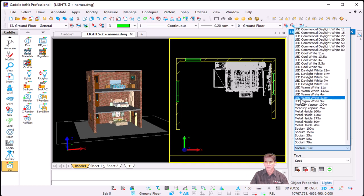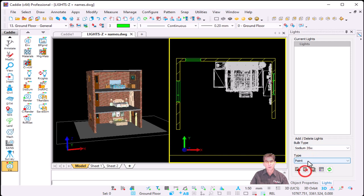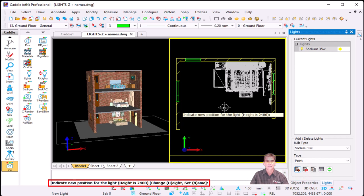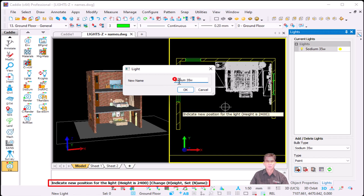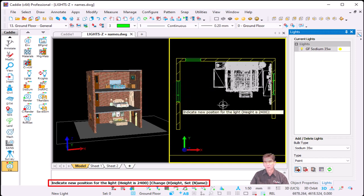For our first exercise, I'm going to start off with a sodium 35 watt. Now as you can see, my UCS is on my WCS at zero. So as I move my pointer, Caddy will confirm in my status bar that my UCS set height is zero. When I select my bulb type, my type is going to be a point light and I'm going to click on the plus sign. Caddy will ask us to indicate a new position for the light — the height is currently set to 2400. I can press H for height or set the name. I'm going to say N for name and add GF for ground floor. So the name of this bulb is going to be ground floor sodium.